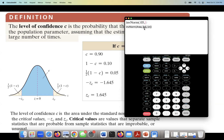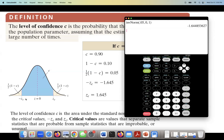Now we need to enter mu. The mean for the standard normal distribution is always zero. Then put a comma. The standard deviation for the standard normal distribution is always one. When you hit enter, you get negative 1.6448, which rounds to negative 1.645. This is the value on the left-hand side. If you ignore the negative sign, you get the critical value on the right-hand side.